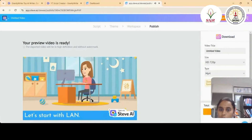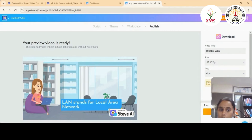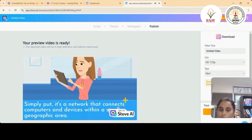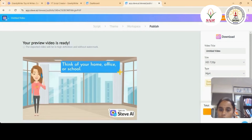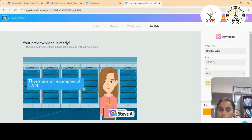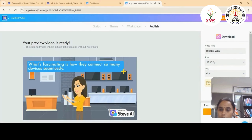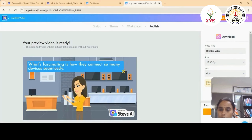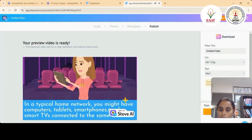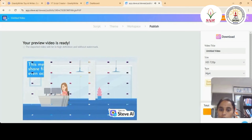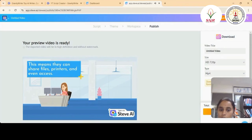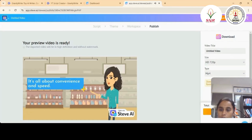Let's start with LAN. LAN stands for Local Area Network — simply put, it's a network that connects computers and devices within a small geographic area. Think of your home, office, or school — these are all examples of LAN. The range of a LAN can be a few hundred feet to a couple of miles. In a typical home network, you might have computers, tablets, smartphones, and smart TVs connected to the same LAN, allowing them to share files, printers, and internet access. It's all about convenience and speed.